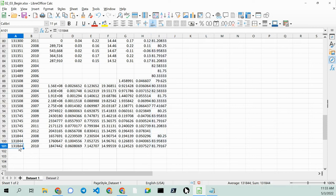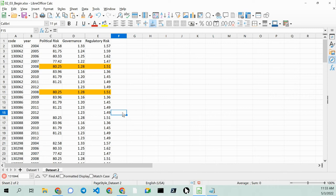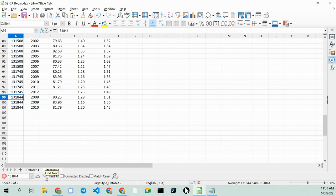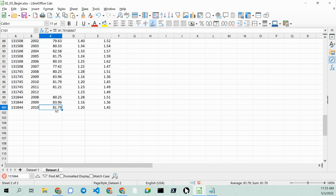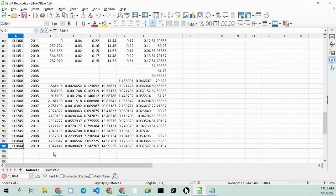So let's take a look at 131844. We go over here for 2010. Control F. Control V. And let's find it. 2010 is 8179. That's our number. Data set. 8179. So we're happy.